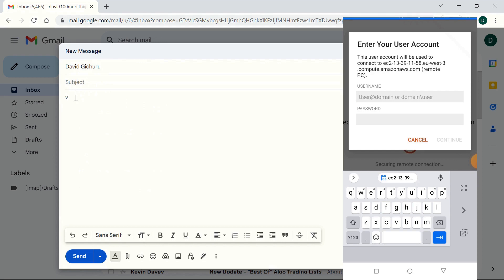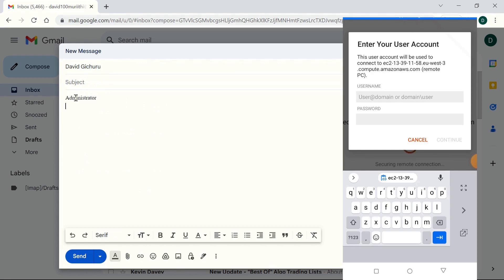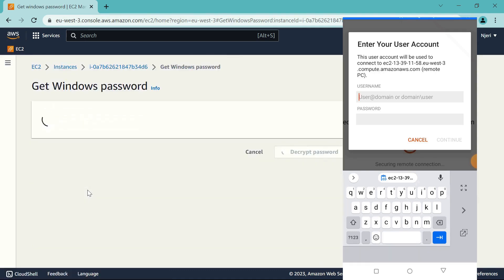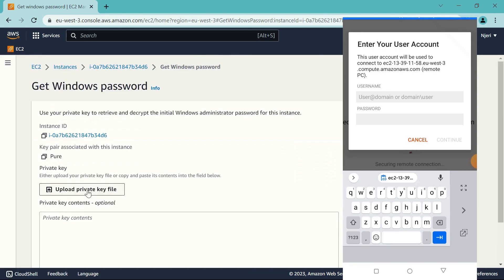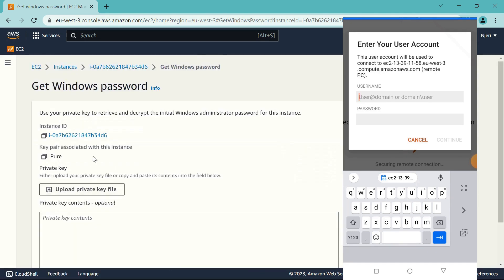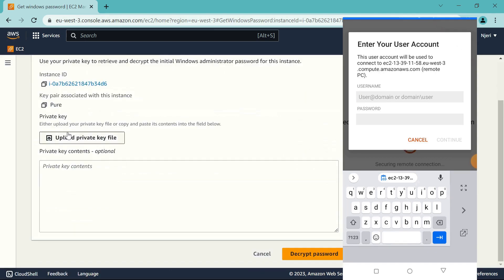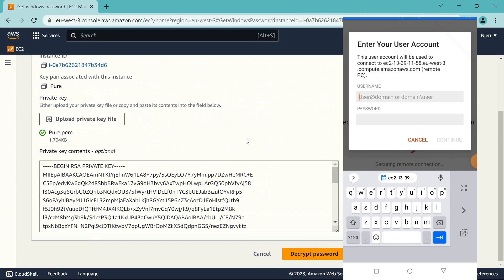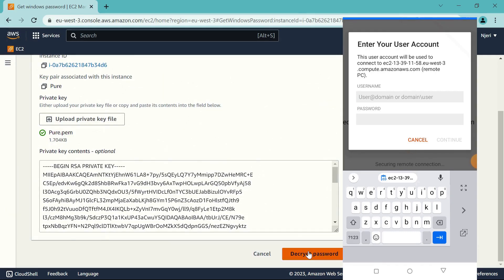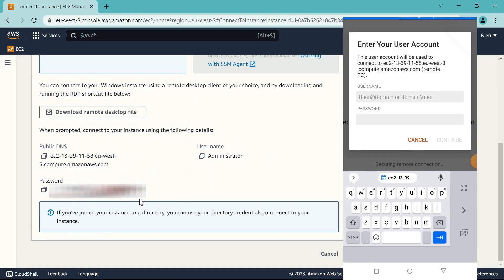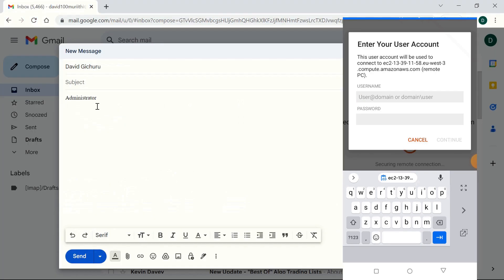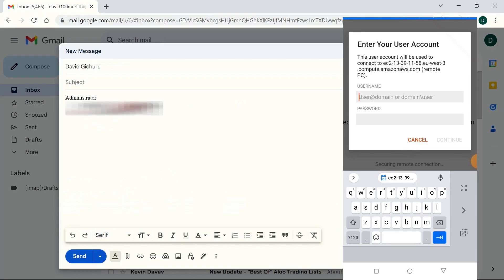Paste in the username there, and let's get the password. Click on Get Password, and here you need to upload the PEM file that you used when setting up the account. So in my case, I used the file called Pure. That is what I'm going to be uploading. And copy the password, email again, and paste it in there.